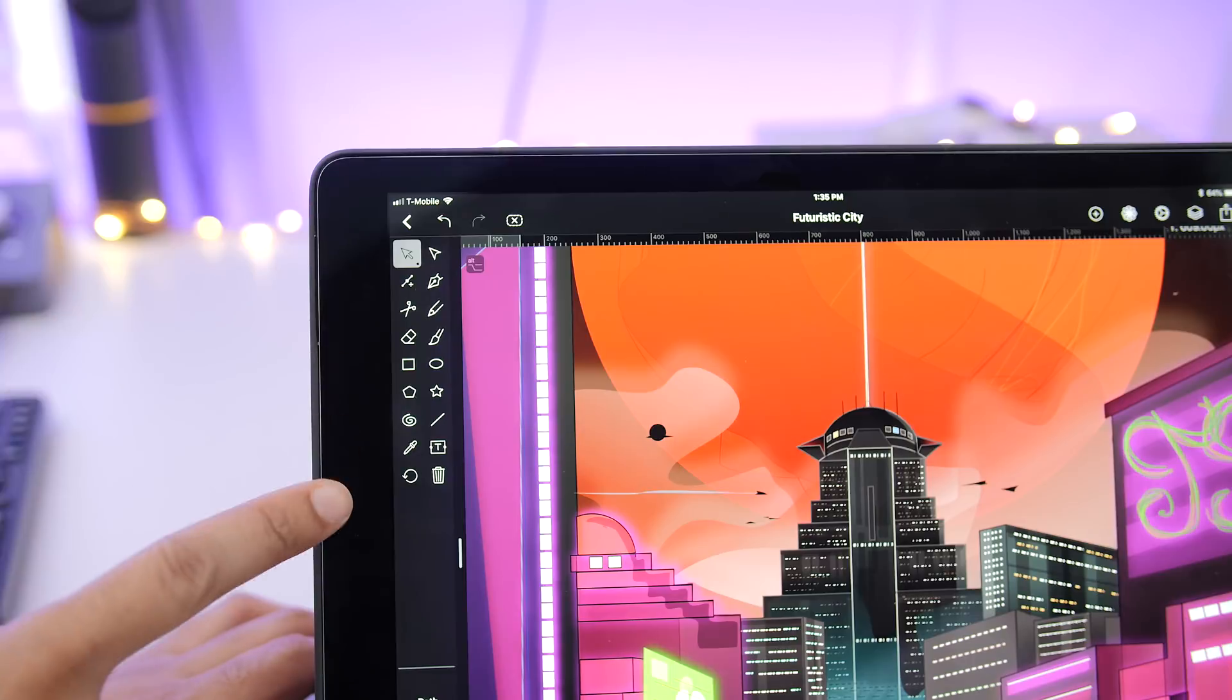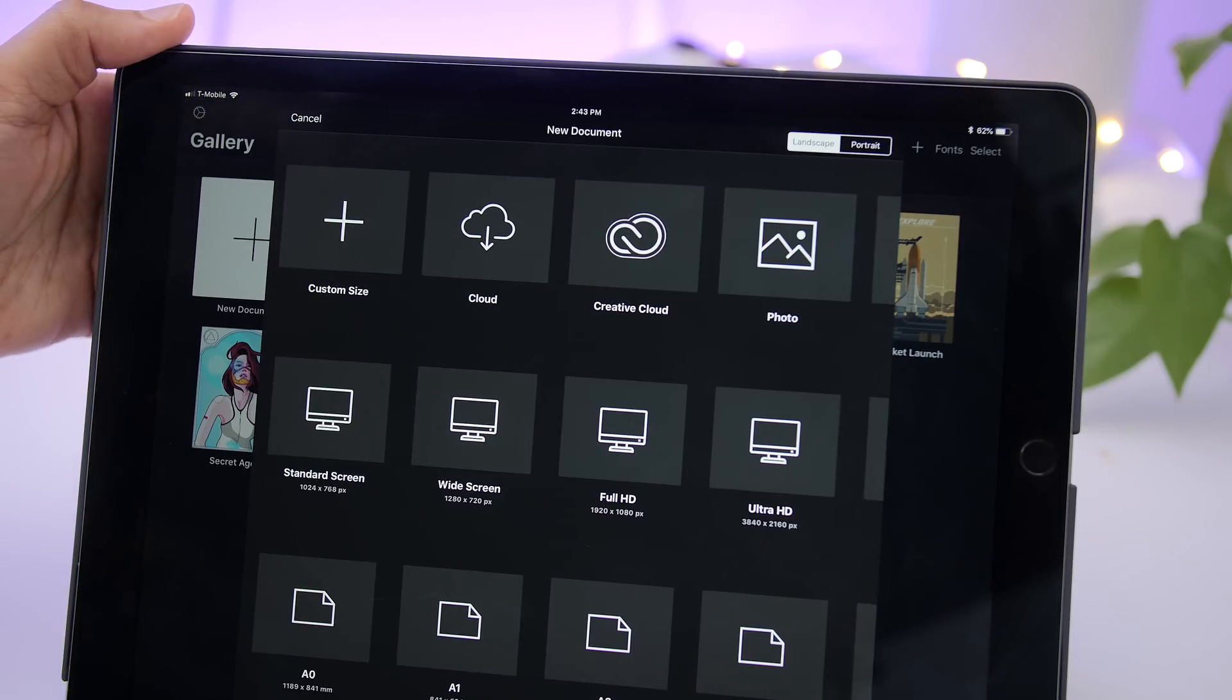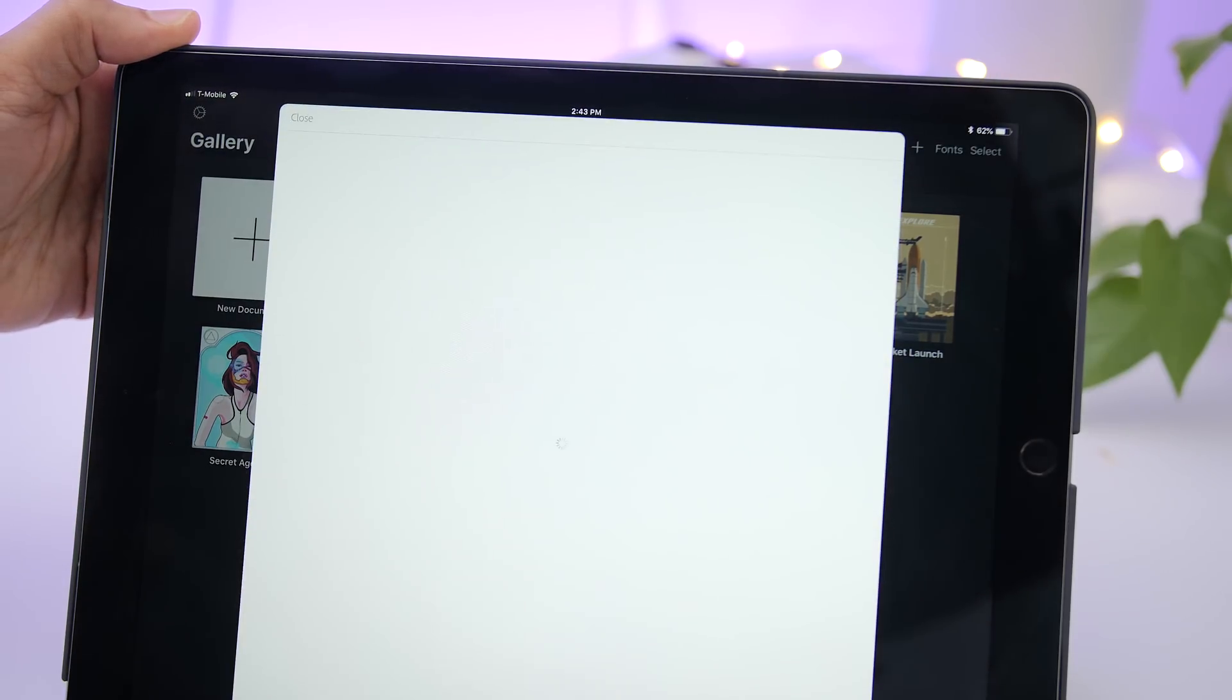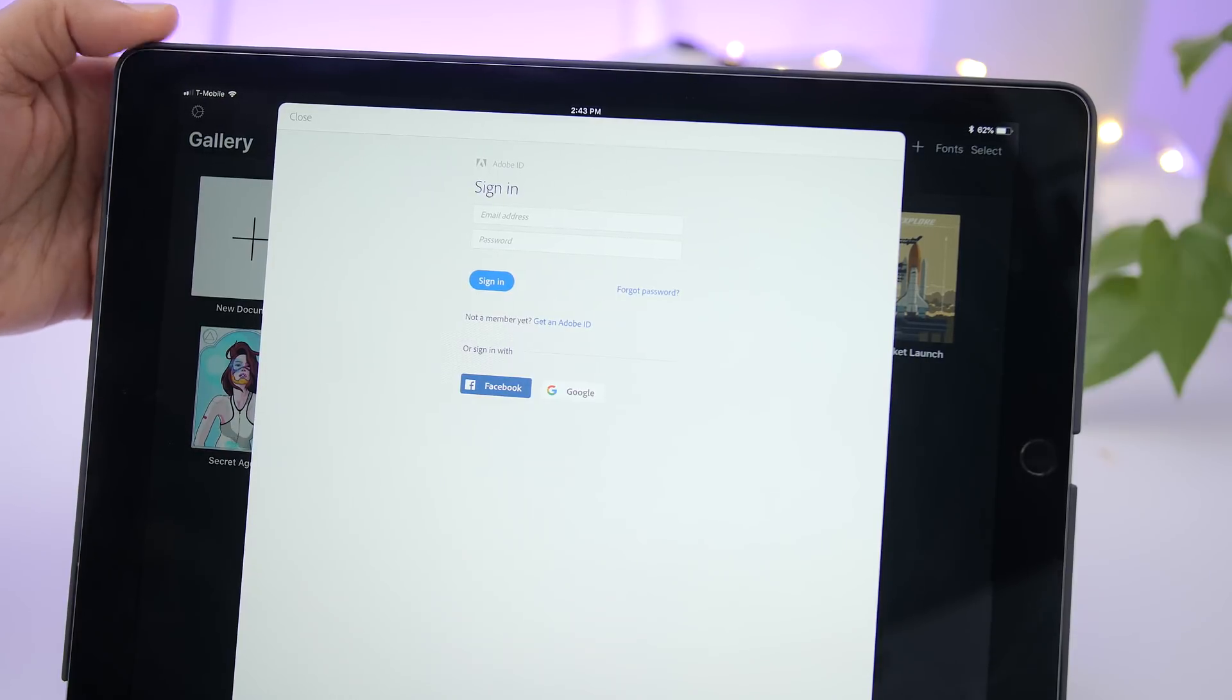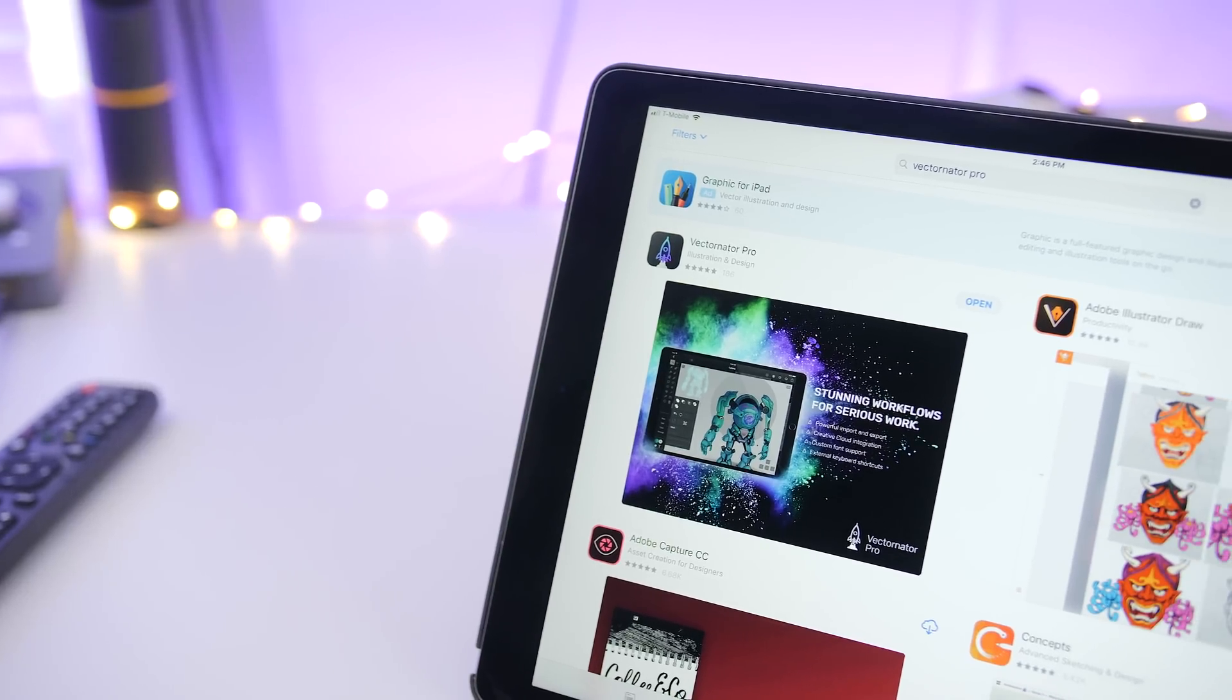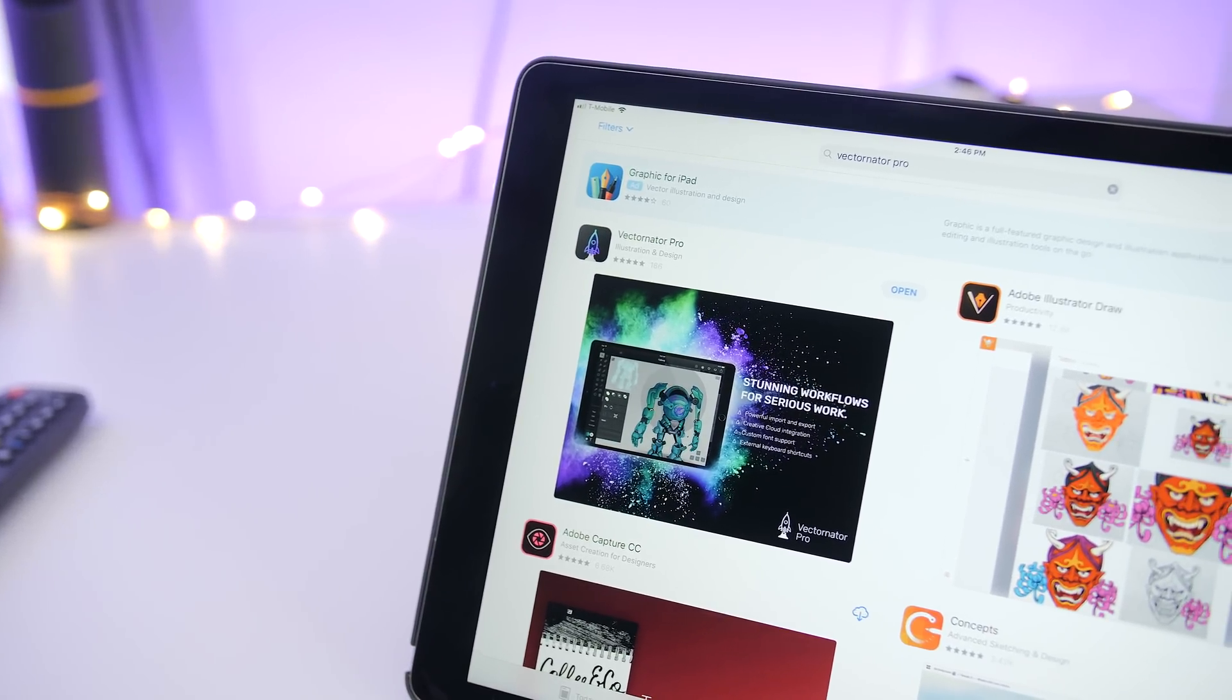And speaking of Illustrator, with Vectornator Pro's creative cloud integration, you can seamlessly hop from Illustrator CC to Vectornator Pro and vice versa. Vectornator Pro, however, is completely free.